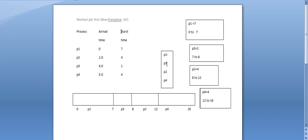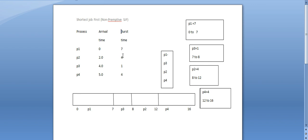First, we start with P3. For P3, there are P2 and P4 also available. For arrival time 2, that will be the first time. We then proceed with P2 and P4. We start with the execution time — beginning with P1, then P3, then P2, then P4.